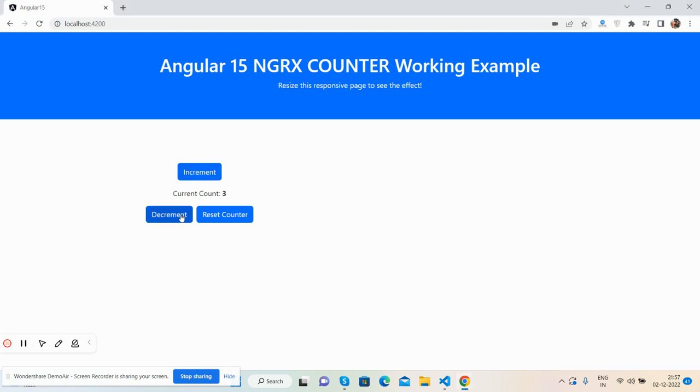So guys, have you seen Angular 15 NgRx counter working example working fine? And also I will share the code snippet link inside this video description very soon, so please get the code snippet link as well.